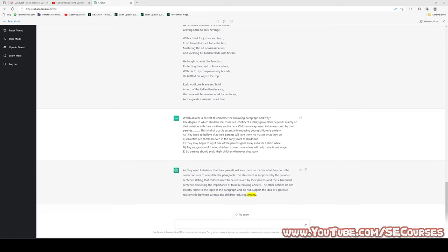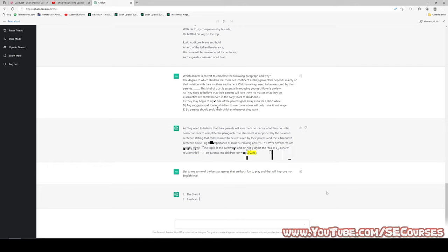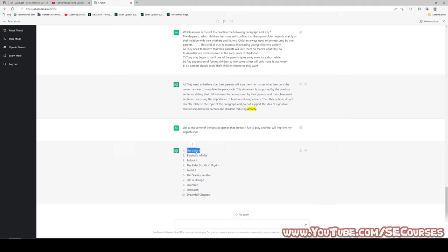Let's ask another type of question: list some of the best PC games that are both fun to play and that will improve my English level. Analyzing the games suggested: The Sims 4 — a simulation game with lots of text, Bioshock Infinite, Fallout 4, and The Elder Scrolls: Skyrim will surely improve your English. As you can see, you can get great ideas as well.